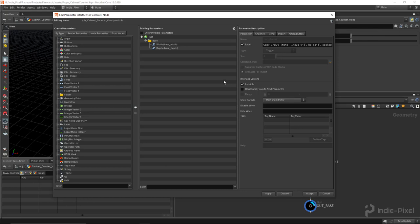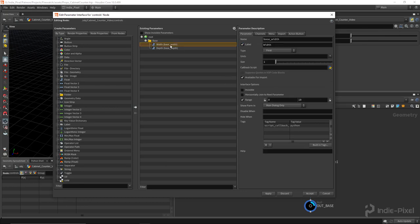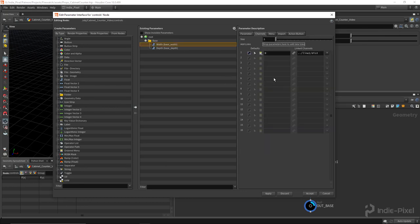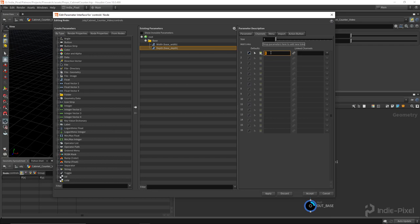Oh, and our defaults need to be set up. So let's go back to our edit parameter interface. For the width, I'm going to set this to a default of two meters, so six feet. And the depth, let's just start with one meter, or three feet.